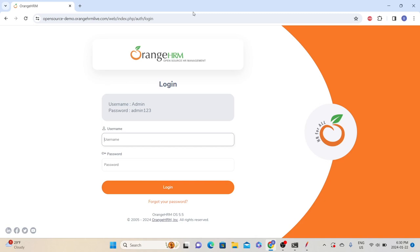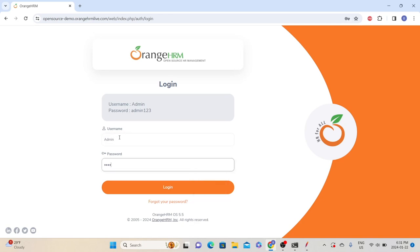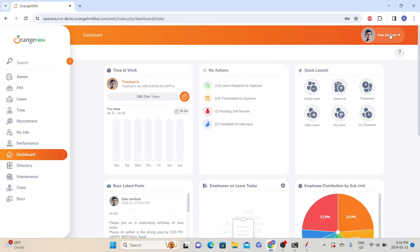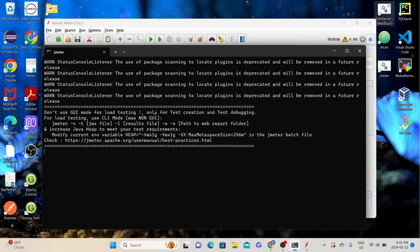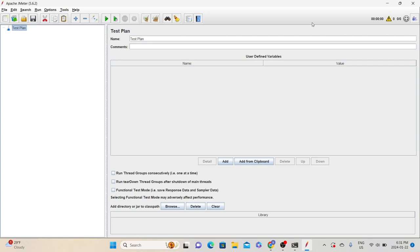I will share the application URL in the description. Please do not put too much load on this application — just use it for scripting purposes. The flow I am going to test is: launching the application, logging in using username admin and password admin123, clicking login, then selecting the profile, and clicking logout. First, we will see the manual correlation method. The first step in the manual correlation process is to identify the dynamic value. There are two ways to do it. The first method is recording the same flow with the same test data multiple times and comparing them. To save time, I have already recorded the login flow multiple times.